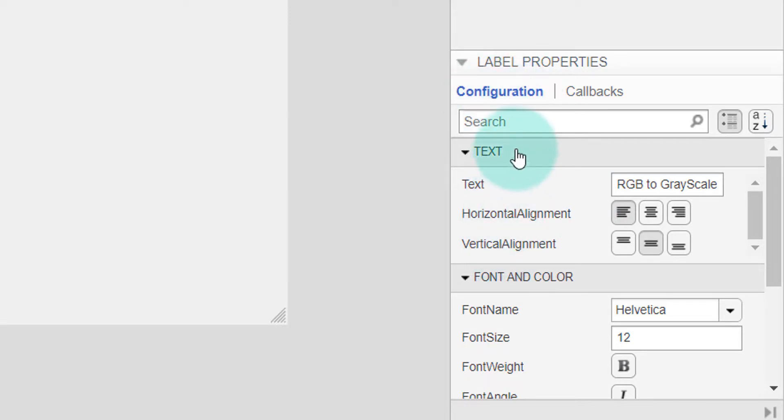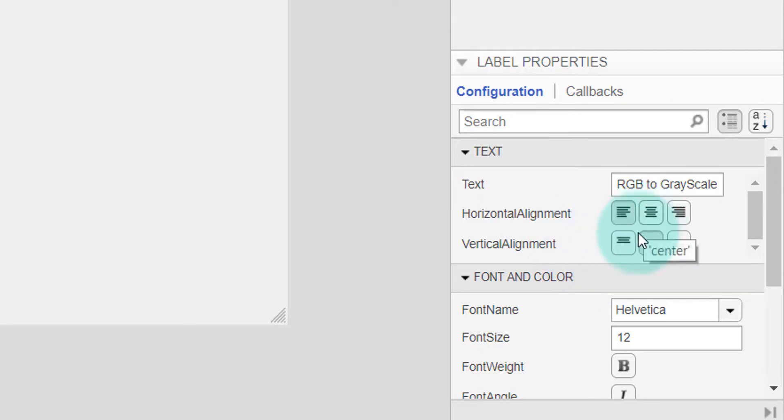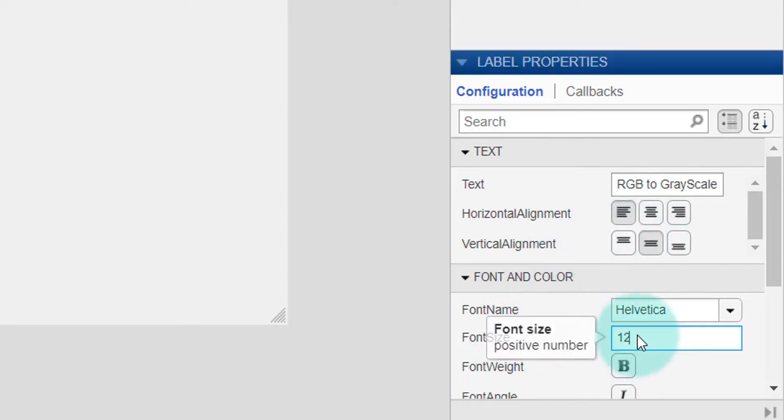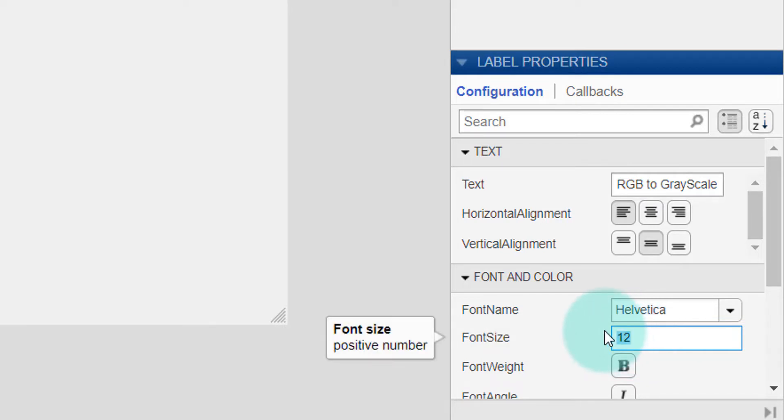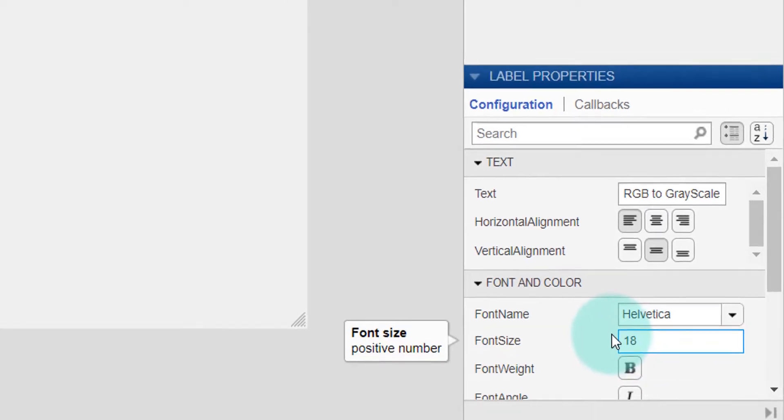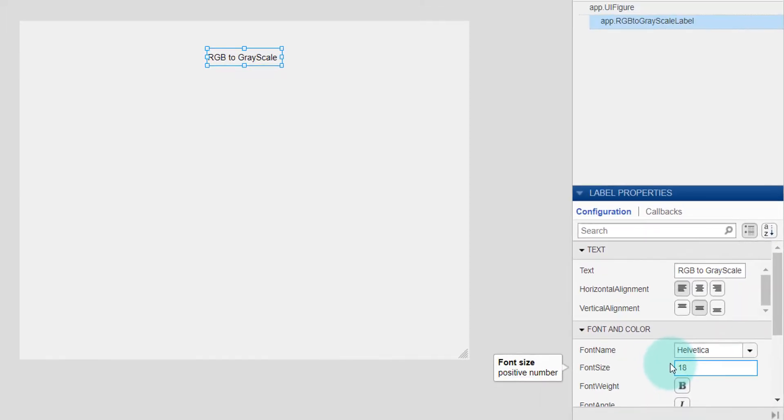Under Configuration, we can see the Text option and we can also align it in different manners. We also have the size setting. If I want to increase the size, for example, I'm setting it to 18 and hitting enter.